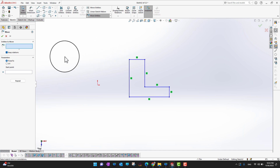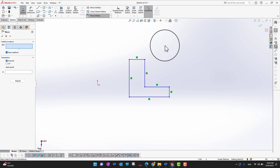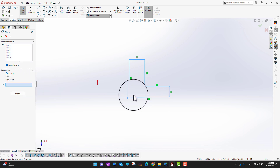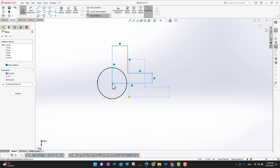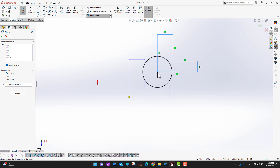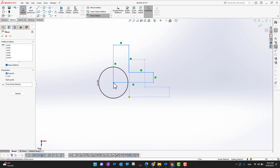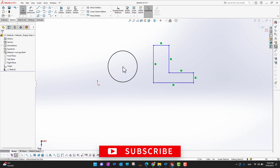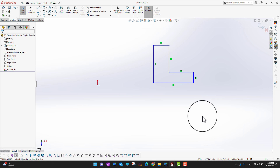With Keep Relations checked, I'll select the whole sketch, then set the start point. Once I click a destination point, the whole sketch sticks to my cursor and moves there. So the sketch has moved from its original position to the new location. This is especially useful for big, complex sketches because it moves everything without disturbing relations.